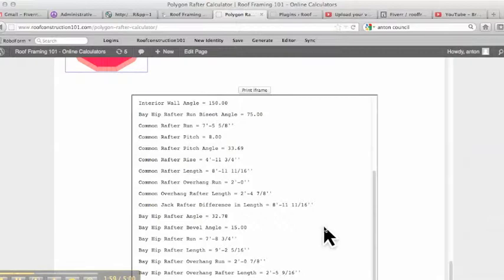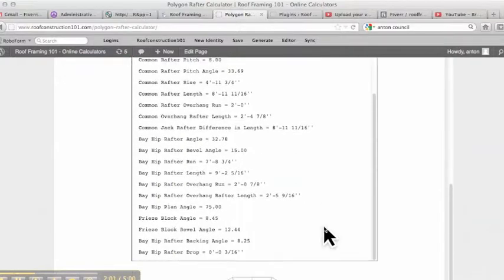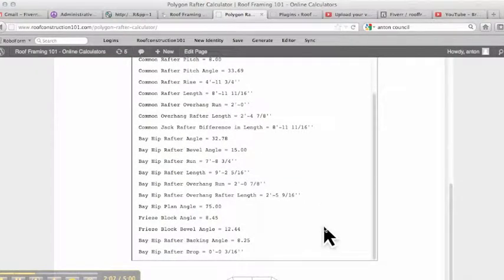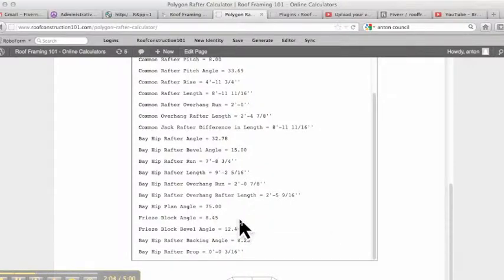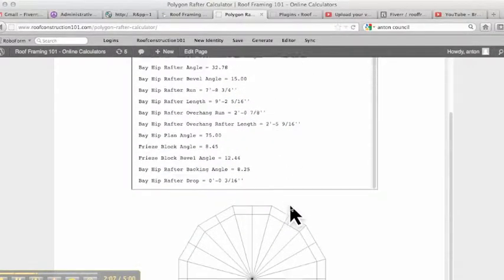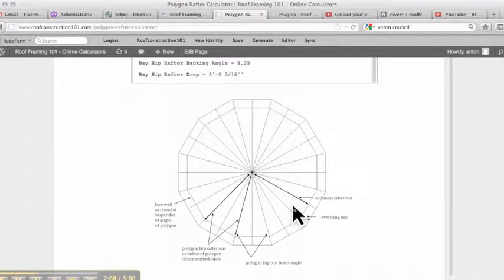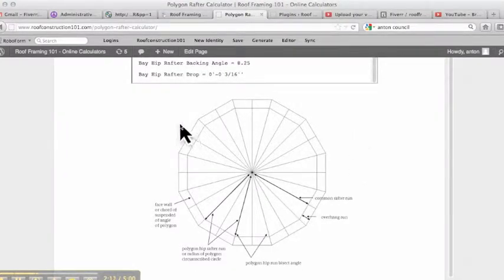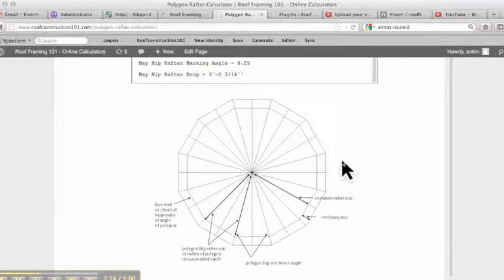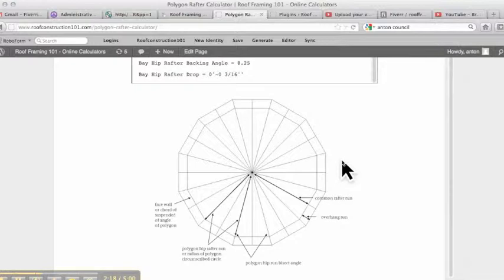But it works with no setbacks, is how this is figured. And again, it gives you your freeze block angles for everything, your hip rafter drop. So this does everything that the octagon rafter layout does, but it'll do it for any polygon. And you could plug in eight-sided, and it'll give you the exact same readout as the octagon rafter calculator.